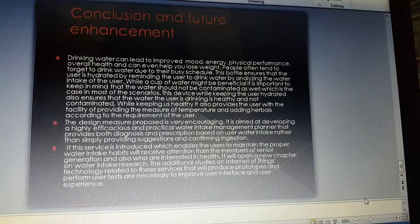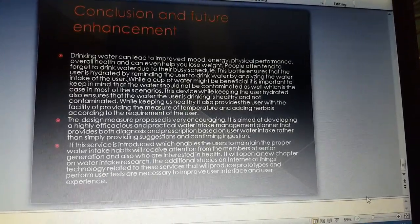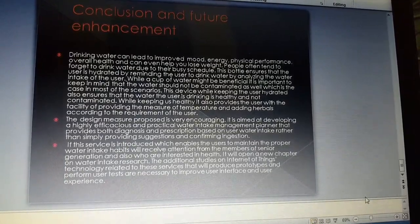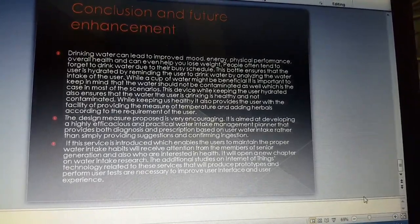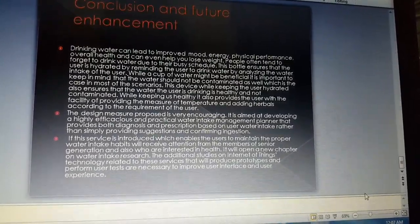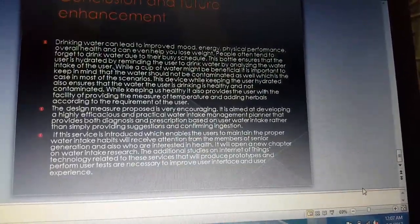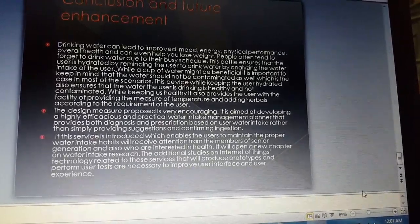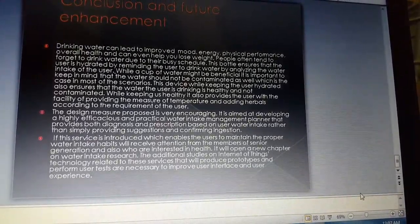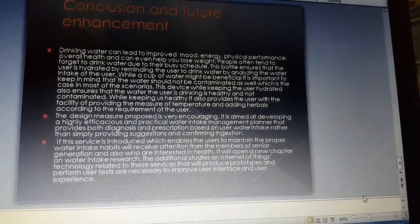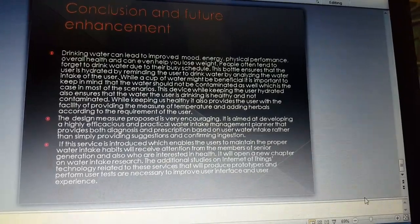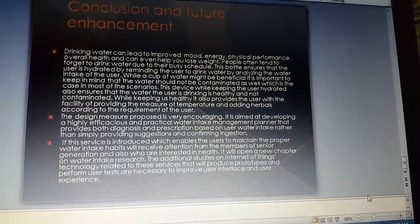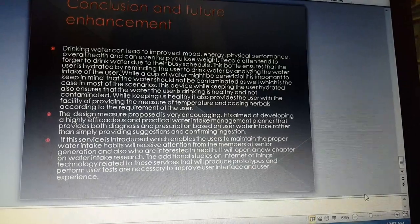It is aimed at developing a highly efficient and practical water intake management planner that provides both diagnosis and perception based on user water intake. If this service is introduced which enables the user to maintain proper water intake habits, it will receive attention from members of the senior generation and also those who are interested in health. It will open a new chapter on water intake research.